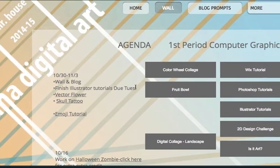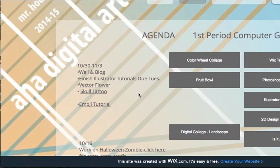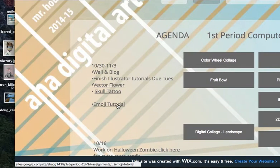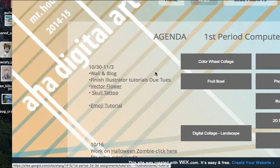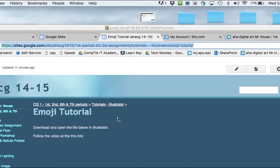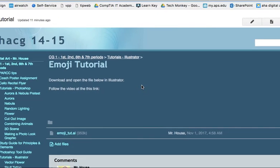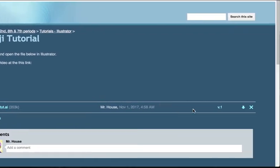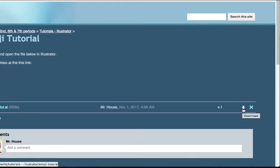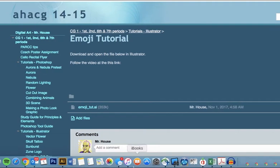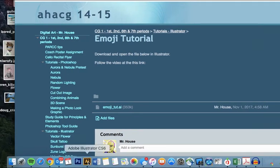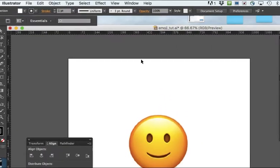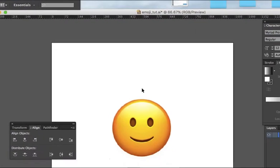You should start out on our Assignments page and look for the Emoji Tutorial. Click on that, it takes you here and asks you to download and open this file. This is the download icon that's going to send it to your downloads. From there you can launch Illustrator and up comes this file.